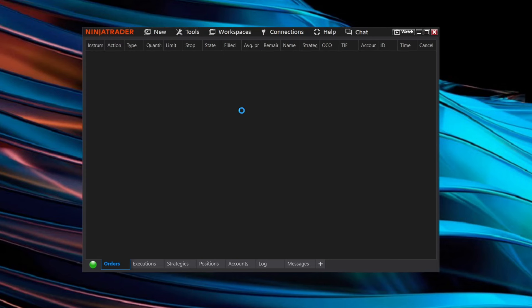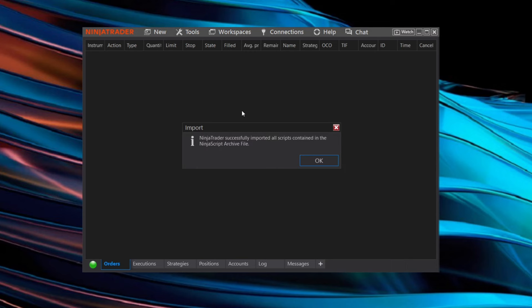That file also came with the installer and once you import this into NinjaTrader it contains the essential scripts needed for L2 Azimuth to function. You'll notice that it successfully imported all the files and you may need to restart NinjaTrader for these changes to take effect.